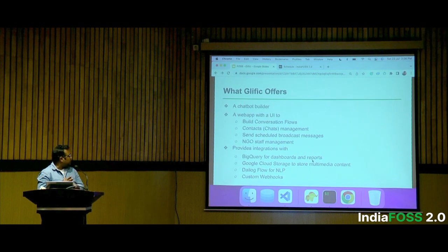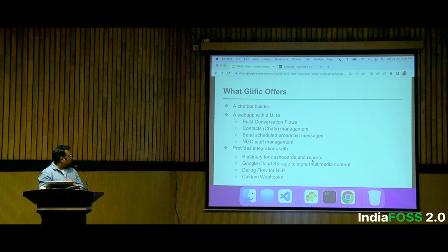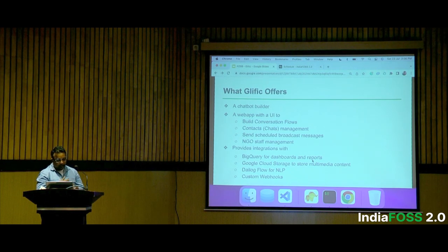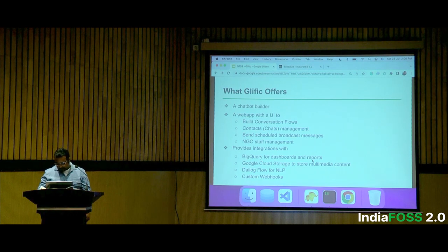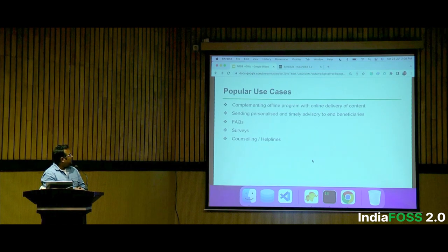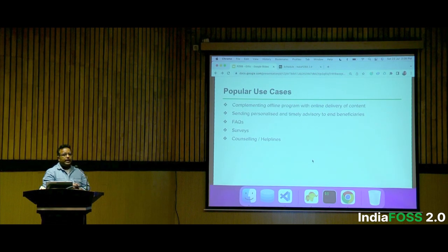Another feature is NGO staff management. Apart from that, there are some popular integrations actively used by our partners: BigQuery, GCS, NLP, and some custom webhooks which I'll talk about in the next slide. These are some popular use cases like advisory, FAQ, survey, counseling, and things like that.